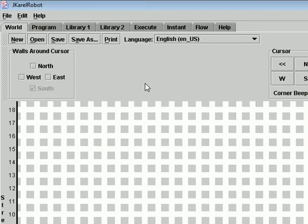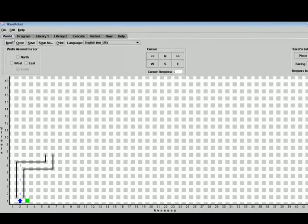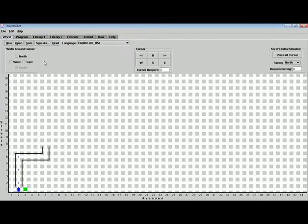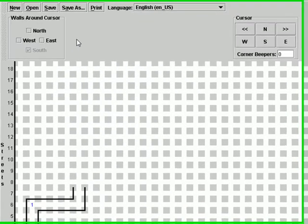The first step to create a program where Karel will take out its program task is to activate the World section or tag, and to insert the elements — the beepers and walls — that will be used in such programs.